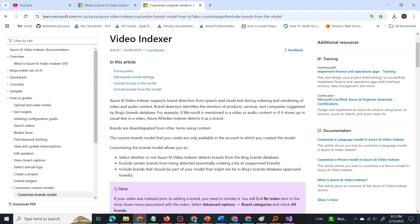For example, if Microsoft is mentioned in a video or audio content or if it shows up in the visual text in a video, video indexer detects it as a brand.